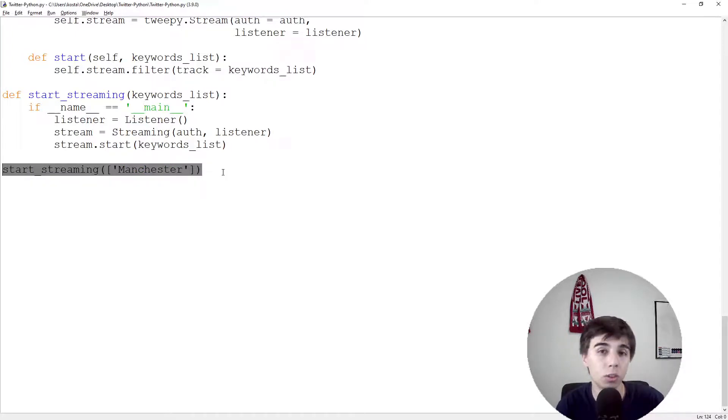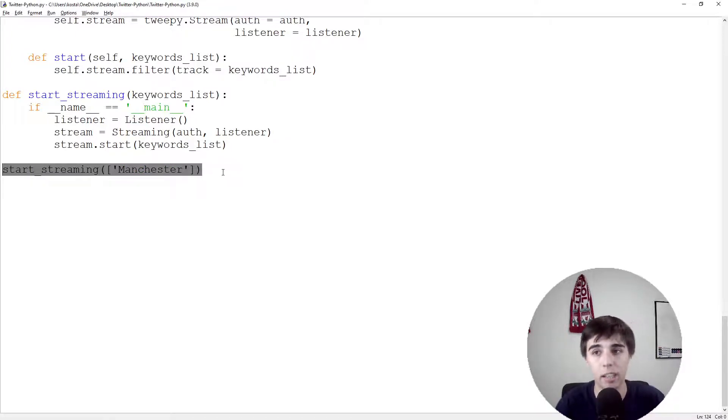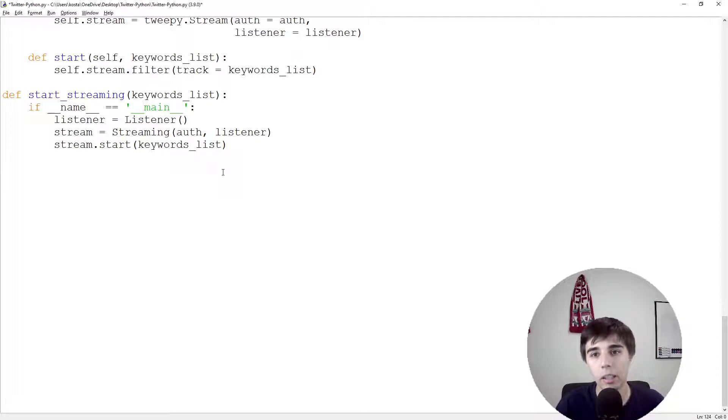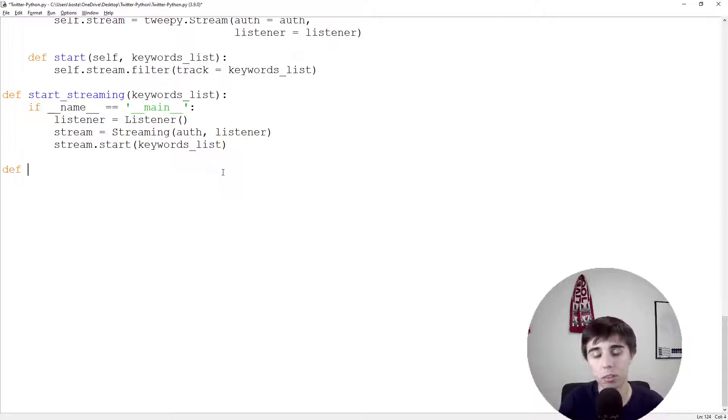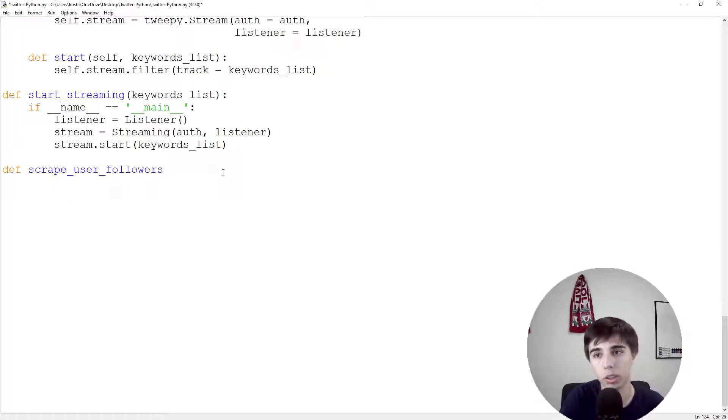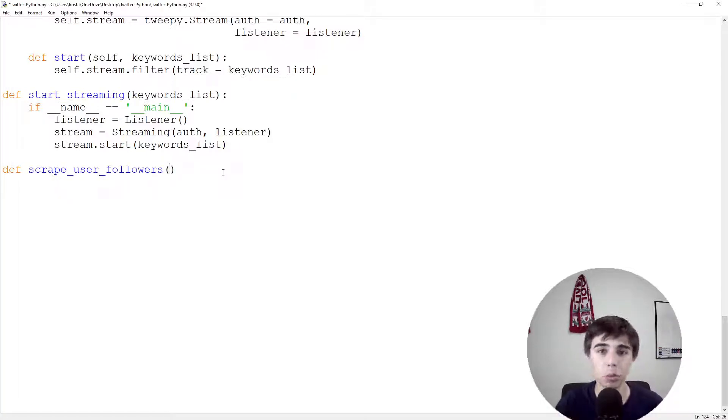We're going to create one function for each, so two functions in total. First one: scrape_user_followers.